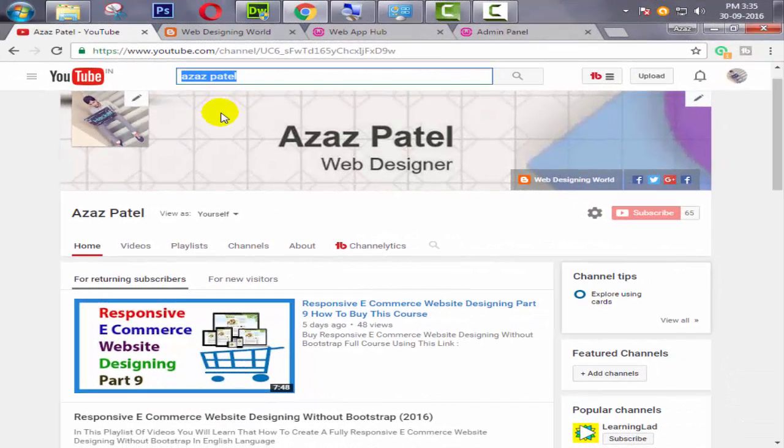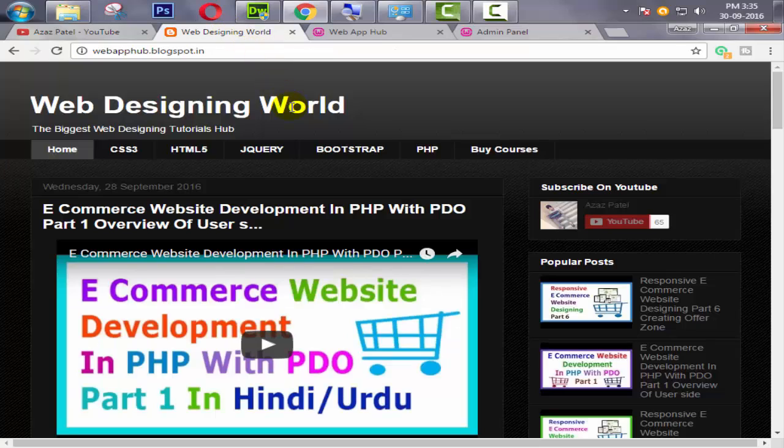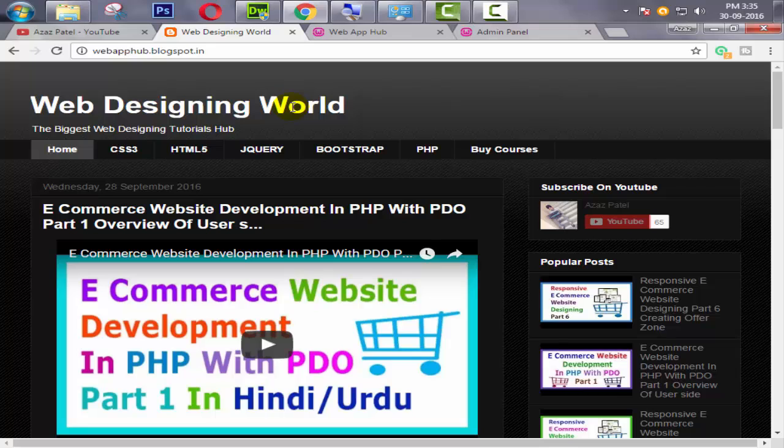Hello everyone, my name is Ajaj Patel and I am from webfhub.blogspot.com. Welcome to part 7 of e-commerce website development in PHP with PDO.